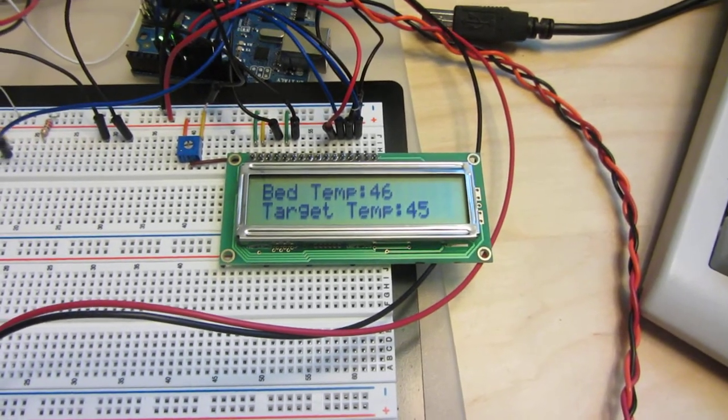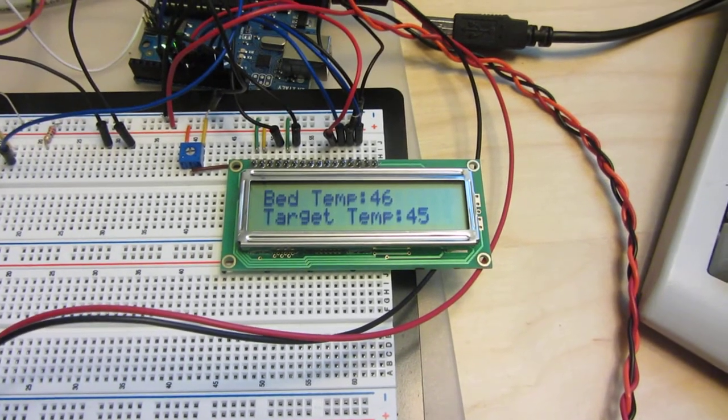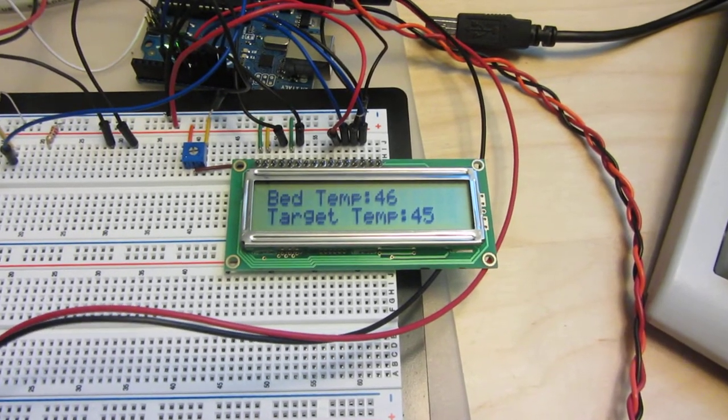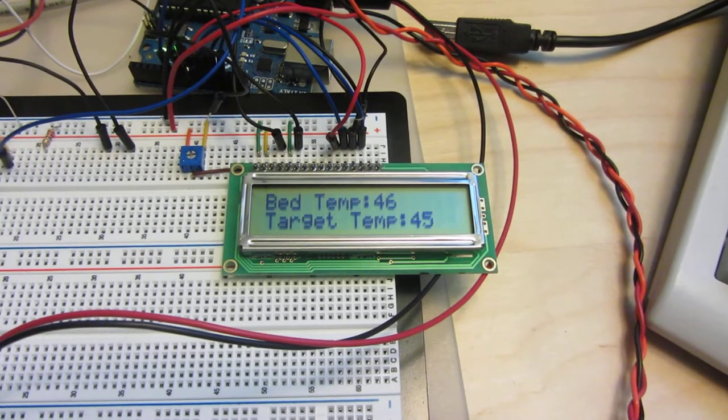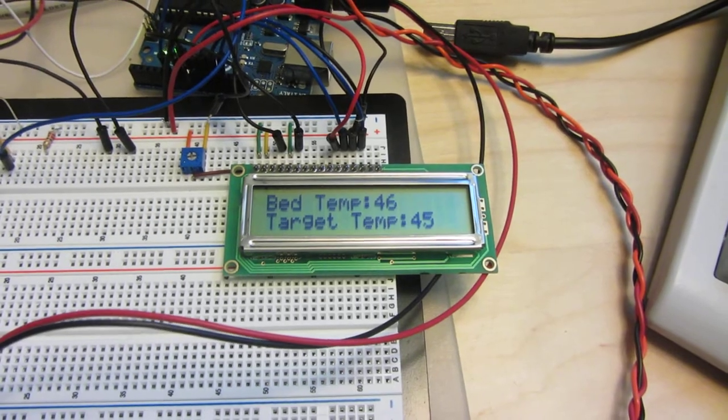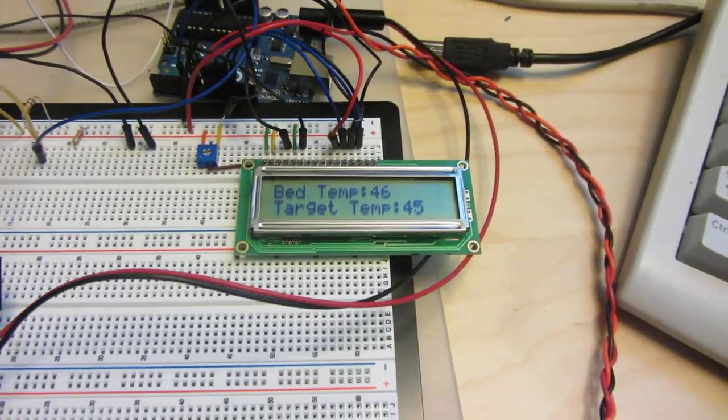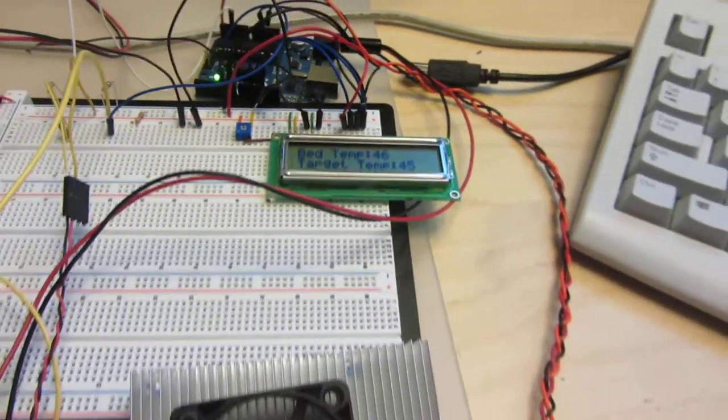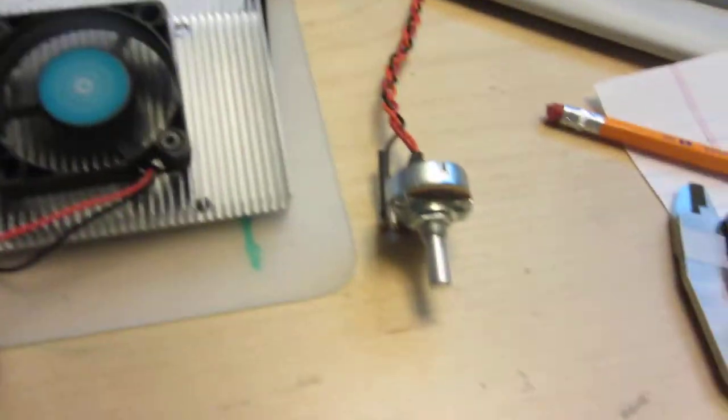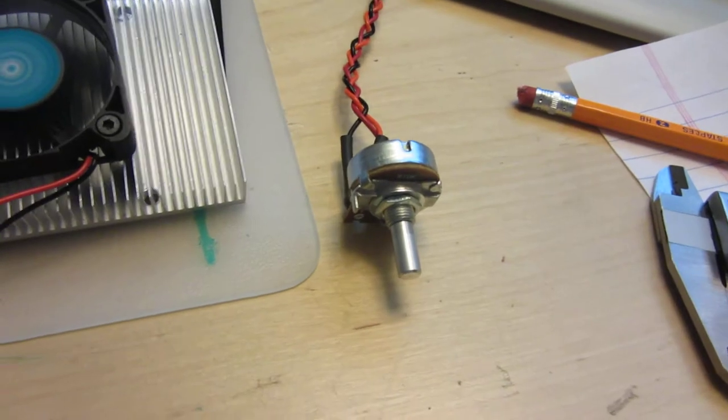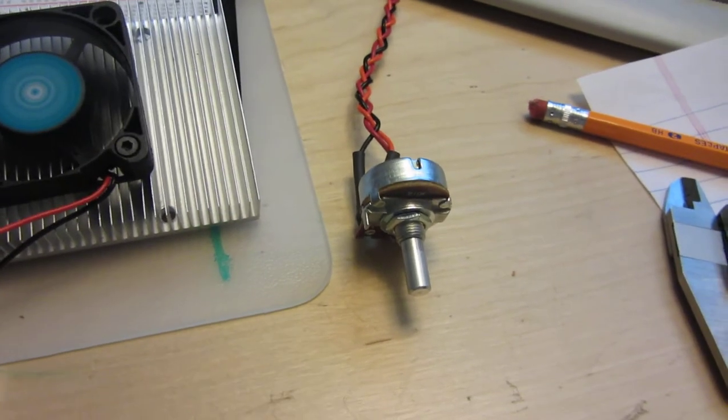There you have the temperature at the heated bed, as well as the target temperature. And you can adjust the target temperature via a potentiometer, which I would be doing right now.